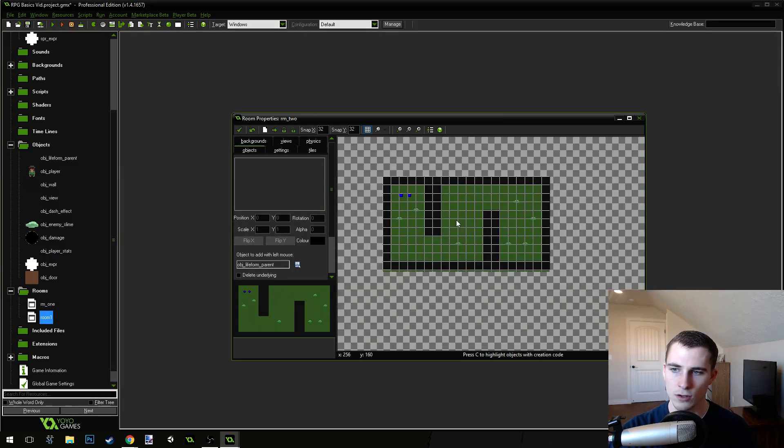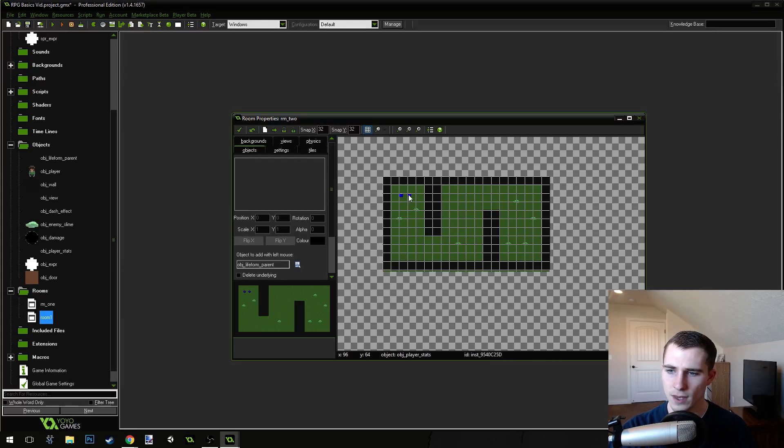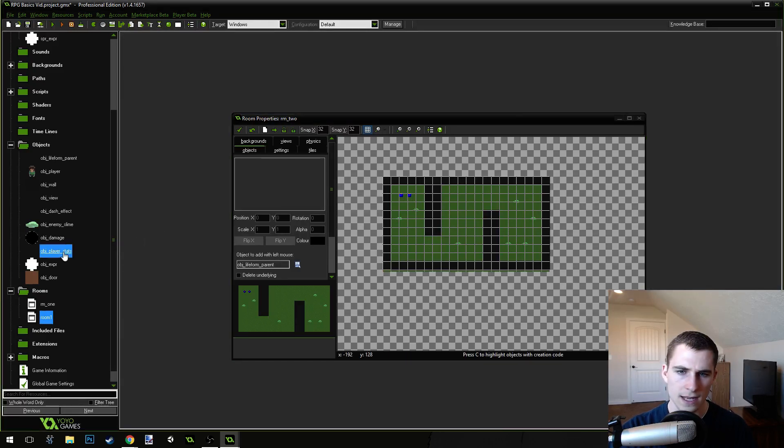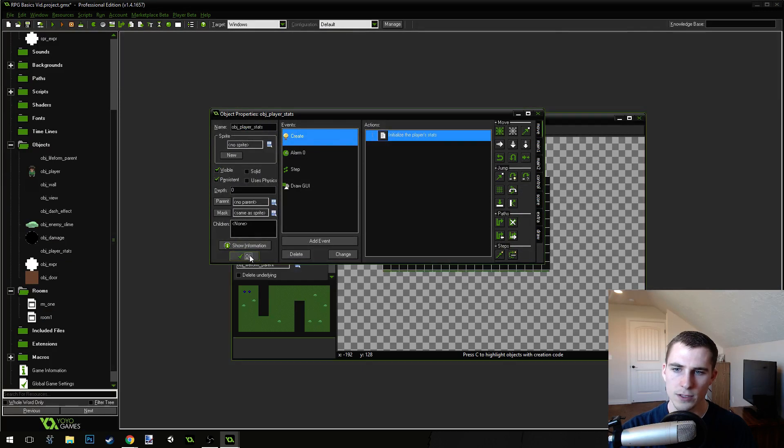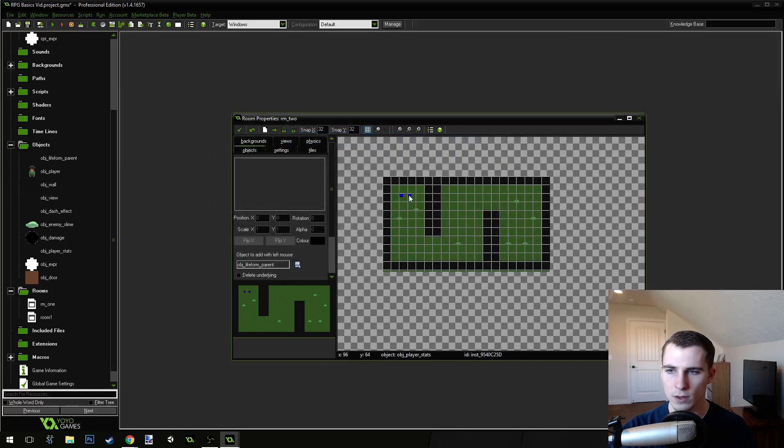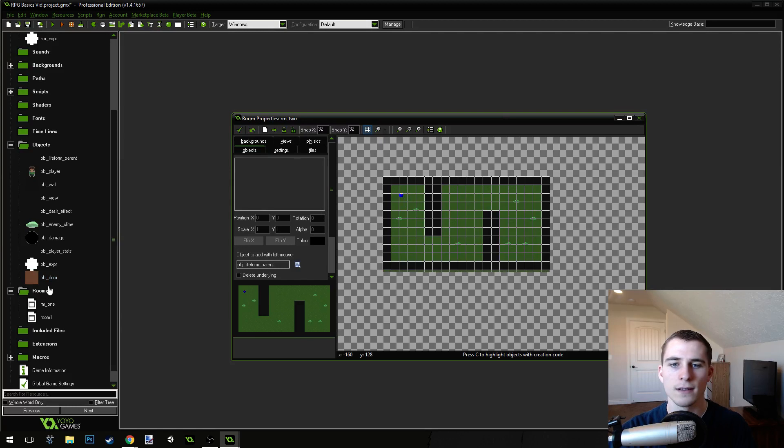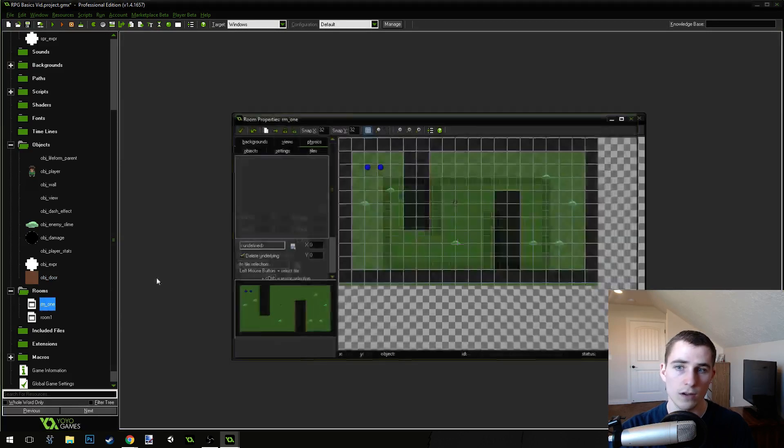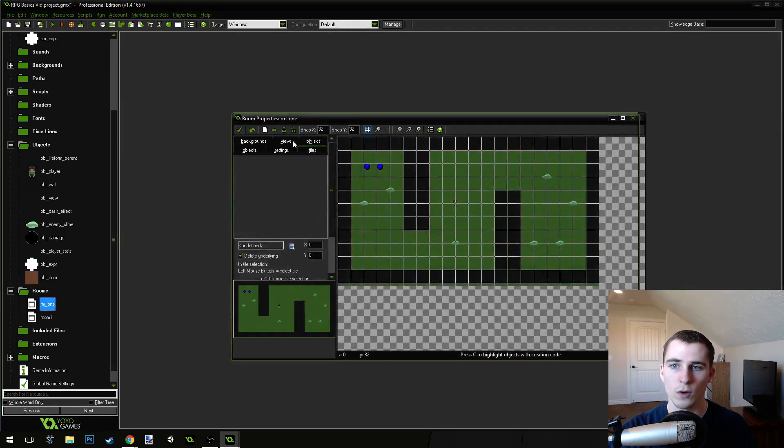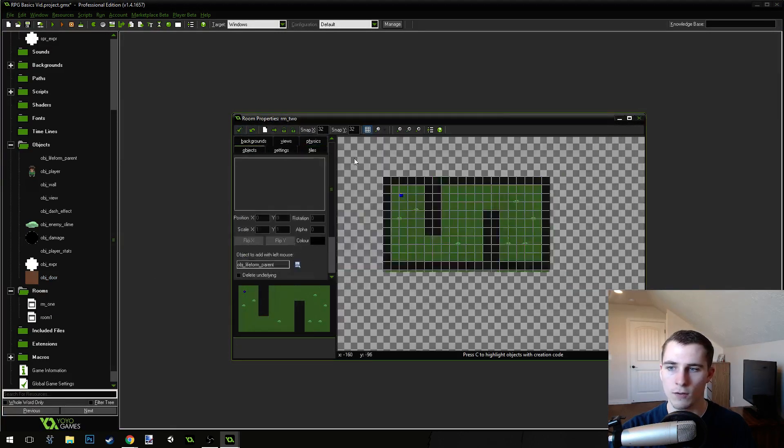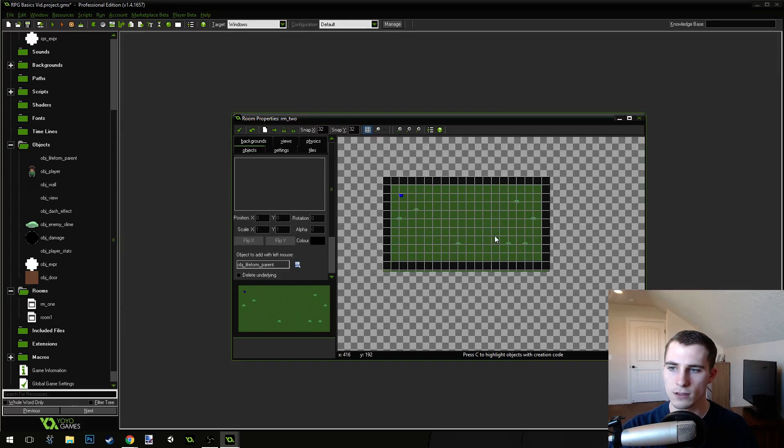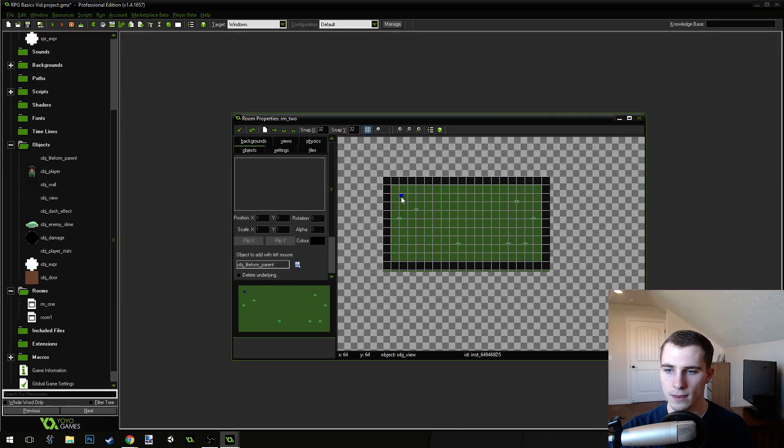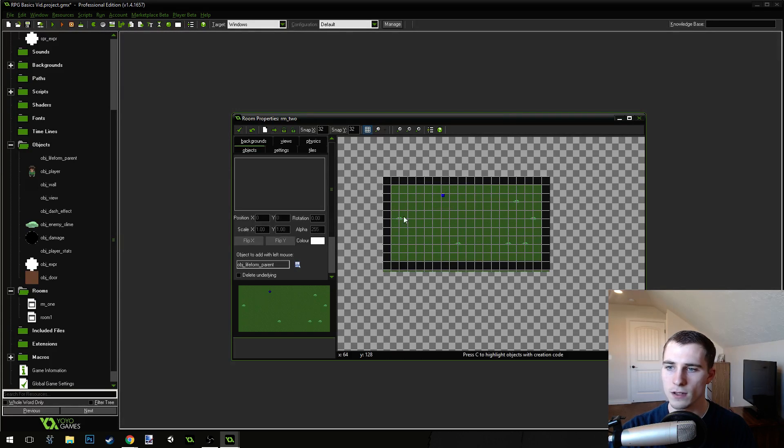I just held control and right-clicked on it to delete it. And I think our stats are persistent, too. Yeah. The stats are persistent, as well. So, we're going to right-click and delete the stats object. Because the one we create in this room will carry over into the second room. So, in the second room, I'm going to delete the walls. Just so that I know this is the second room.